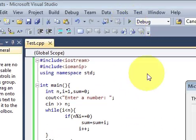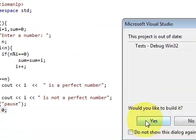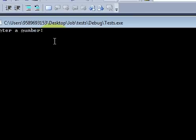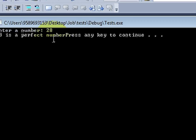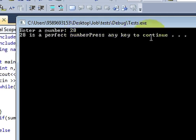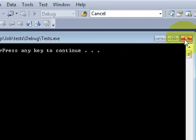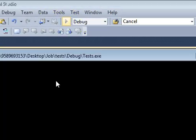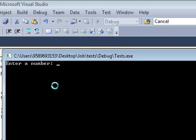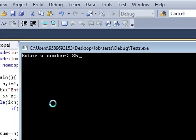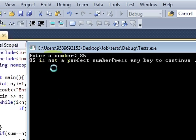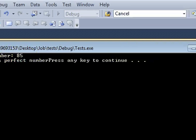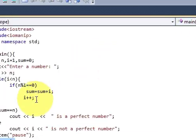So lets check if the program runs correct or not. So according to the definition our first perfect number is 28 so we will enter 28 and yes it says number is a perfect number. Once again when we run the program and we enter some random number it says number is not a perfect number.